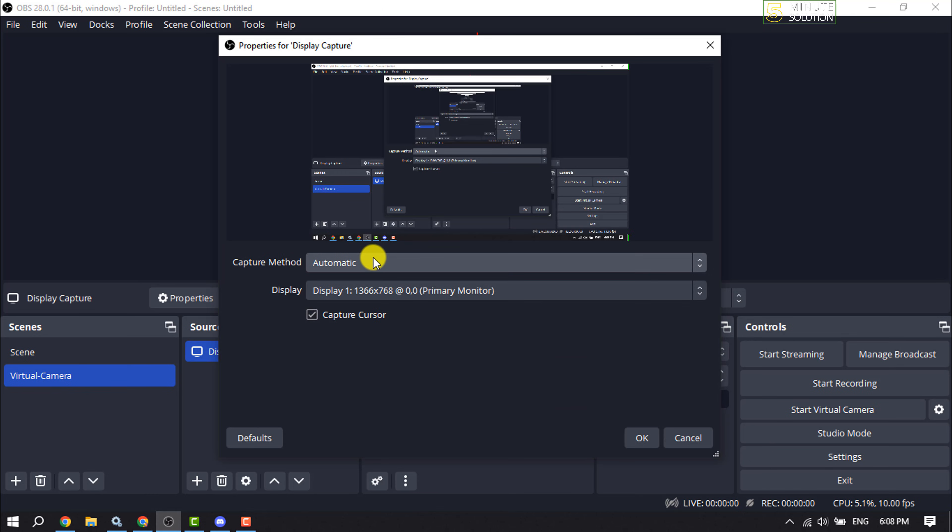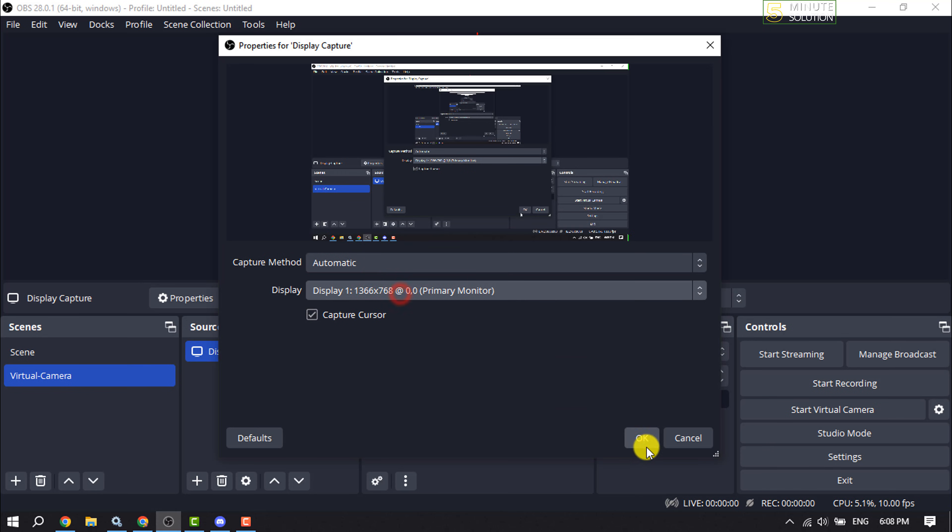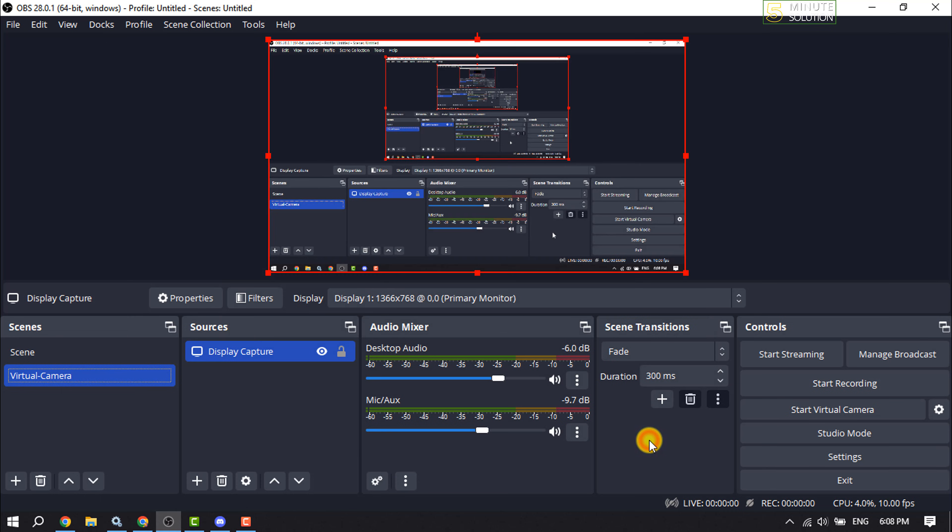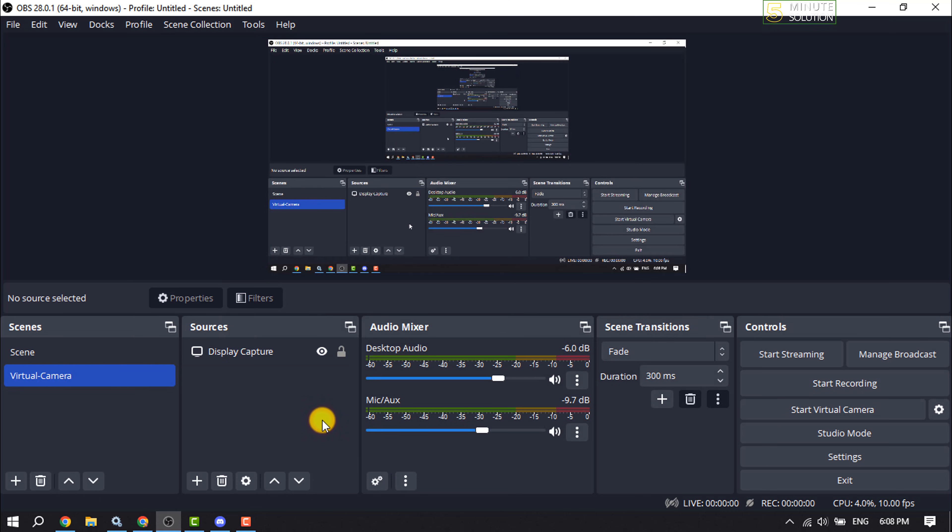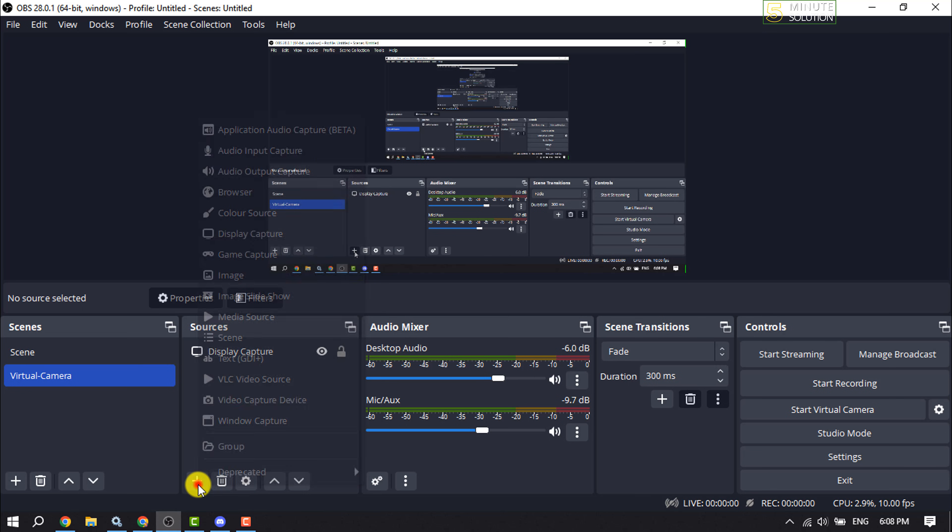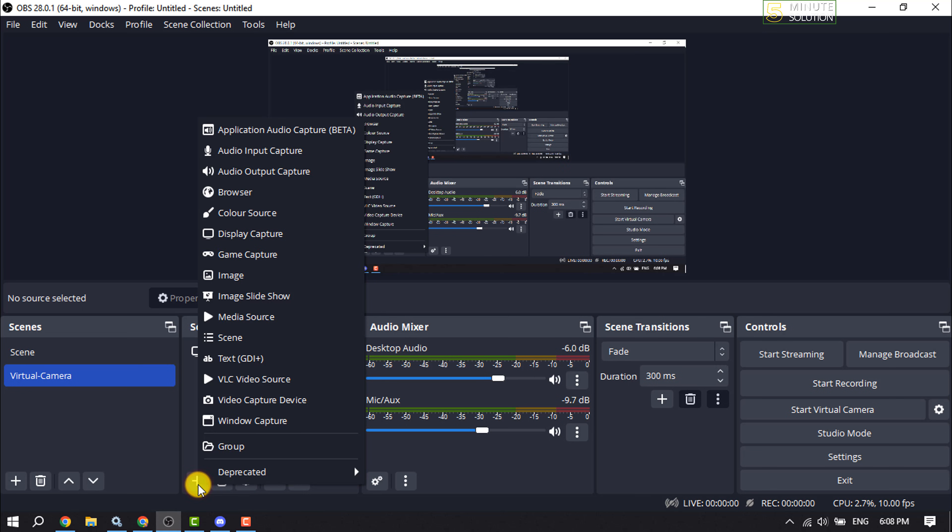and selecting my display here. Now I will add my camera. I'm clicking on the plus icon again to add a new source. Select Video Capture